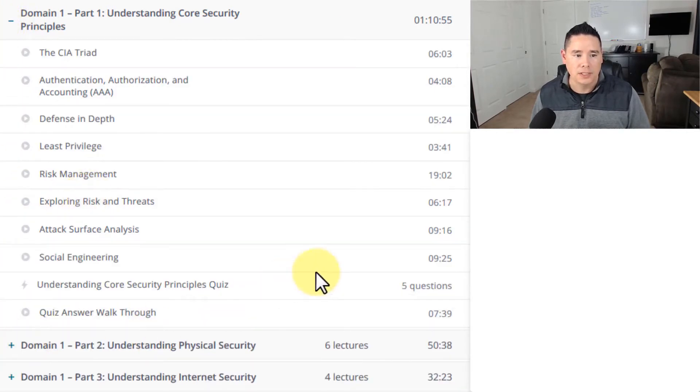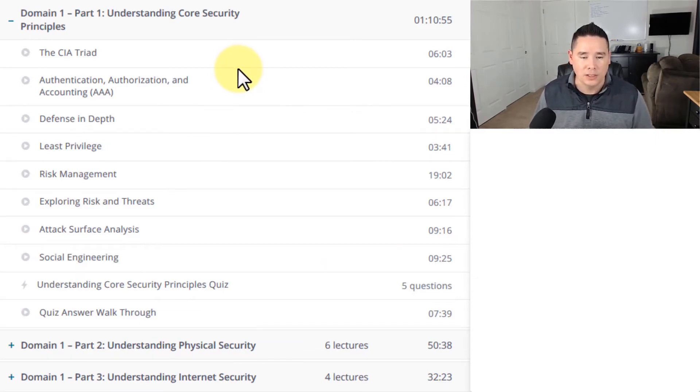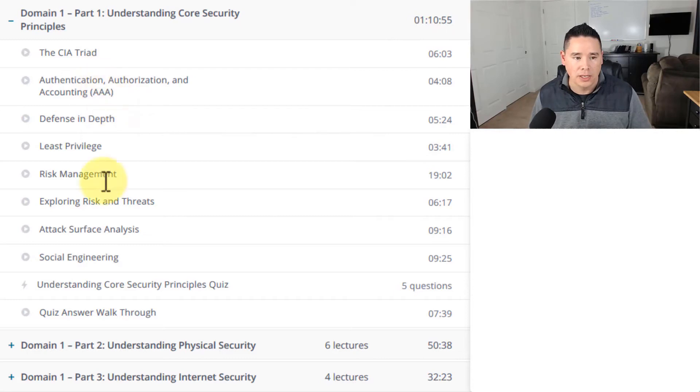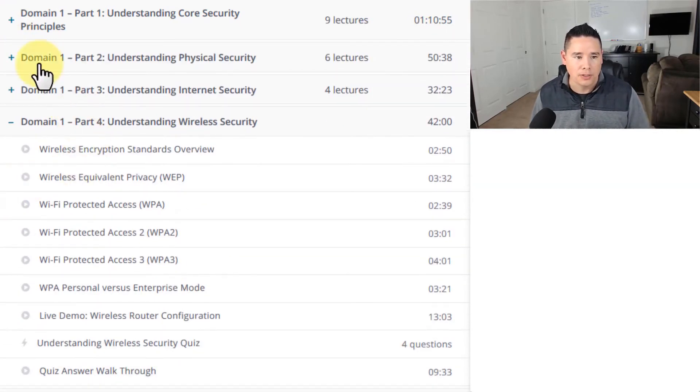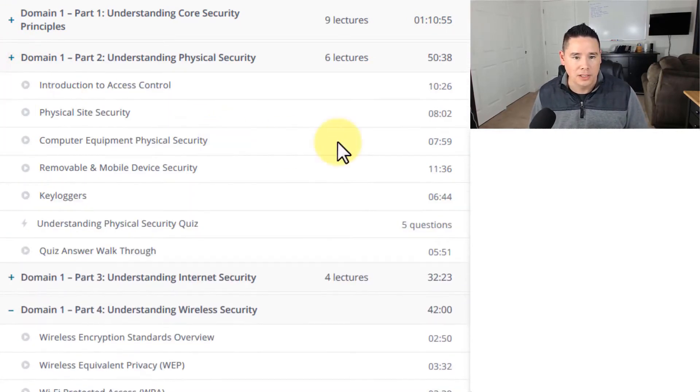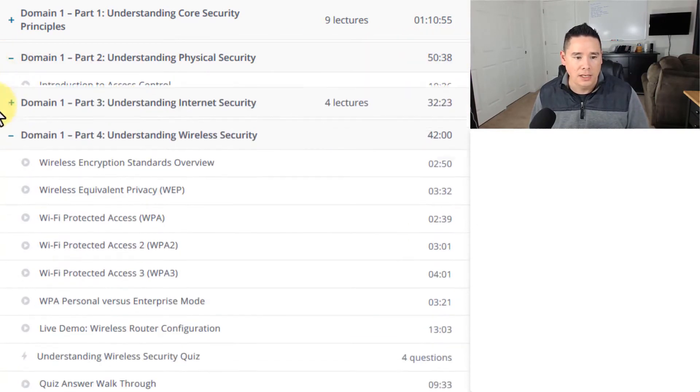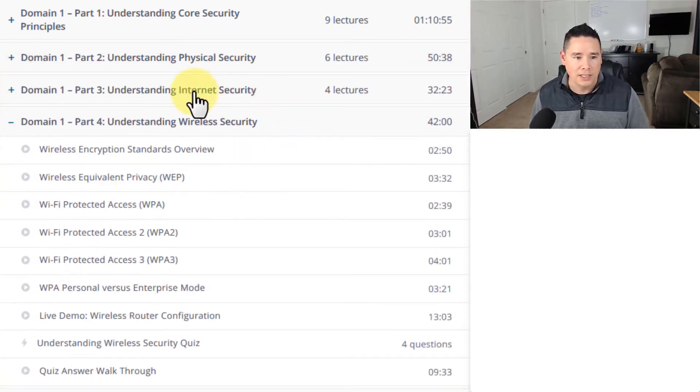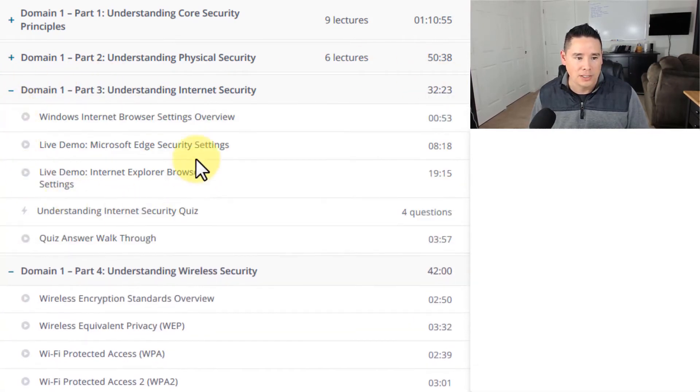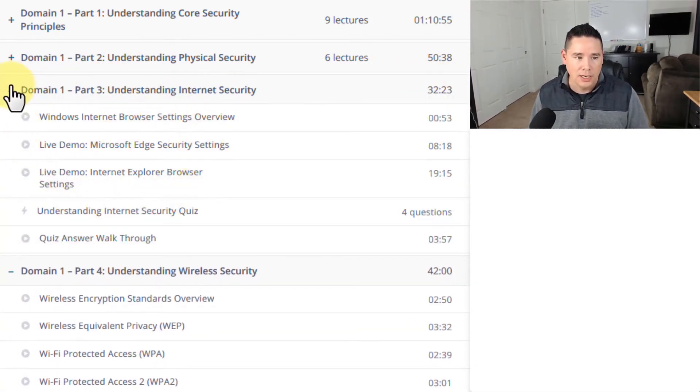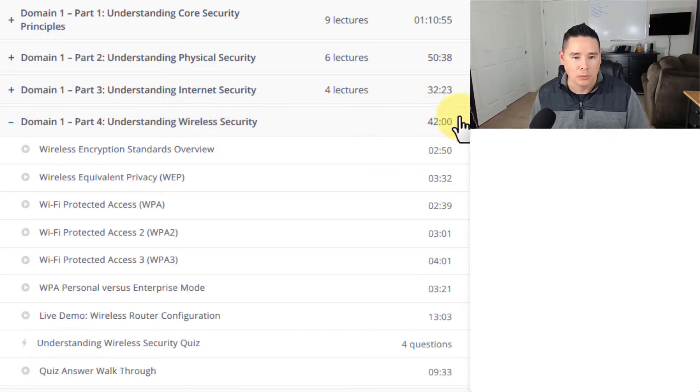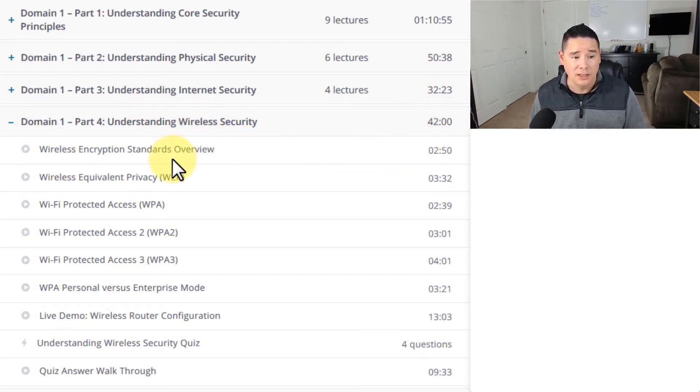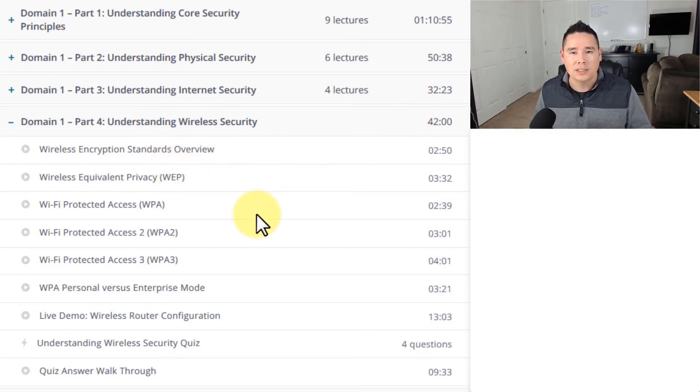For Domain 1 Part 1 for Understanding Core Security Principles, we're going to spend just over an hour in there talking on all those different topics. For Part 2 we talk about Physical Security, we're going to spend just less than an hour in there. And then for Understanding Internet Security, we spend around a half hour, this being a smaller section. And then for Part 4 for Wireless Security, we're going to spend roughly around 42 minutes in there talking about wireless security.